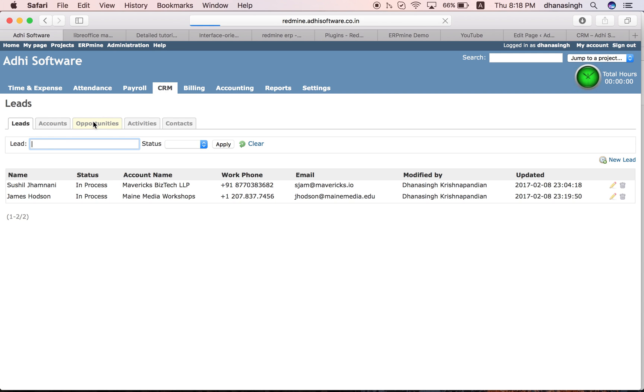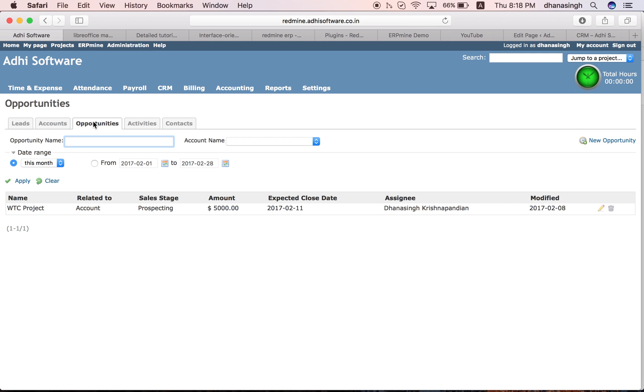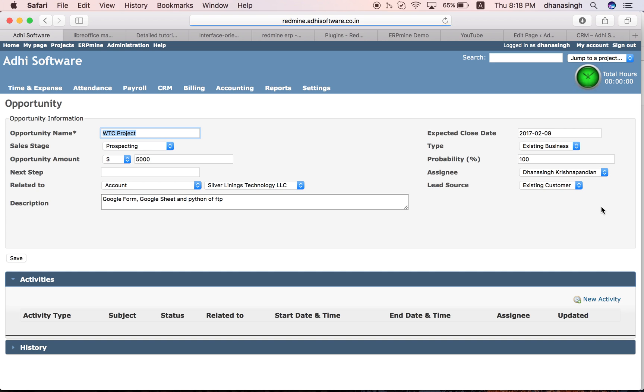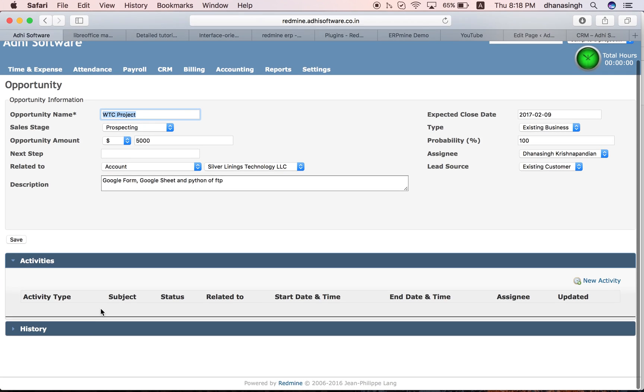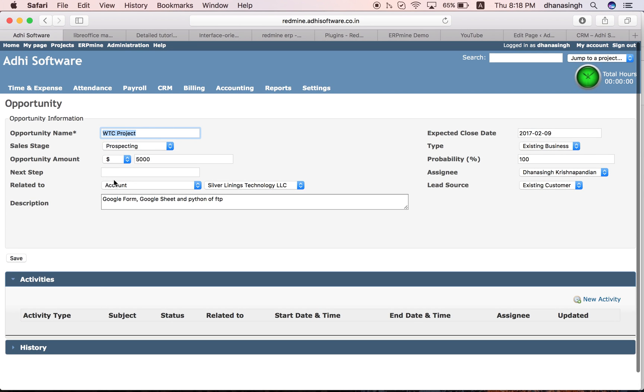And then opportunities. Opportunities are something you can attach to an account. Once you are working with an active account, as and when you start seeing opportunities, you can create them for that account. Then you can perform activities on those opportunities as well.